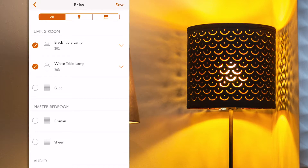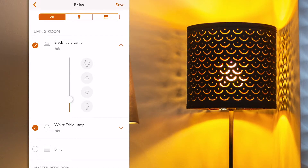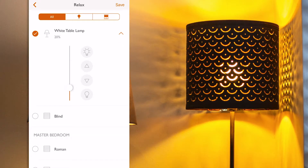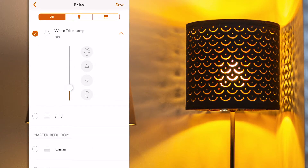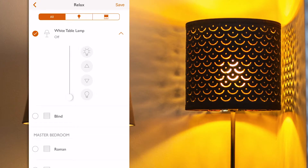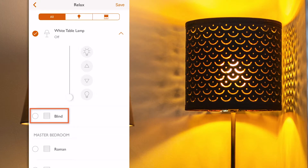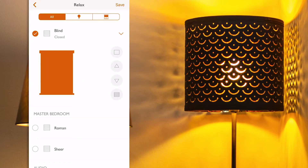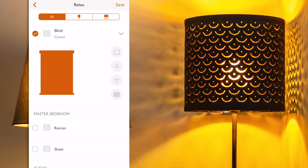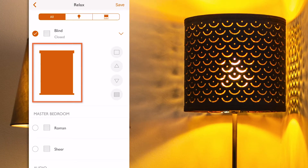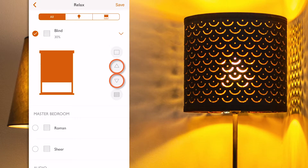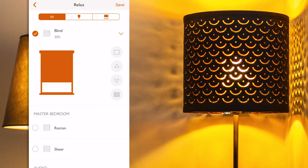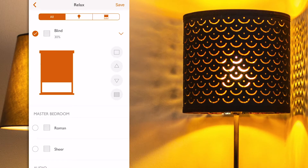From the scene configuration screen, I select the black table lamp and change its light level to 10%, for example. Then I select the white table lamp and set this one to off. The great thing is that from here I can also add a blind position. So I'm going to select the Lutron motorized blind in the living room and set it to go to 30%. I can do this by using the blind graphic here like a slider, or by using the up and down arrows as well as the open and close buttons. We can see that the blind level is updated at the top, which is great.